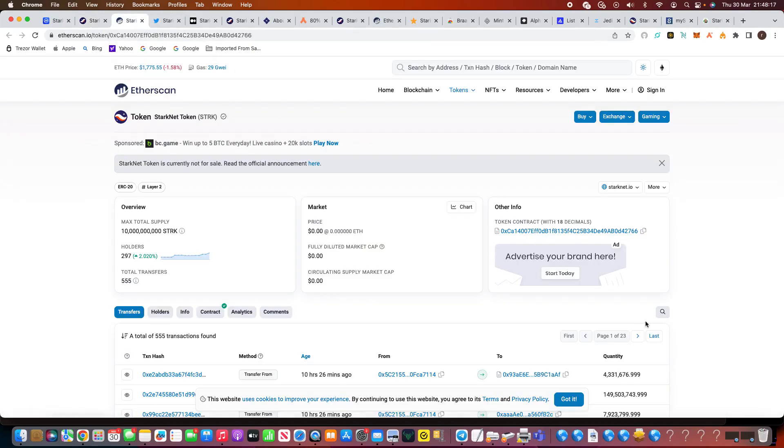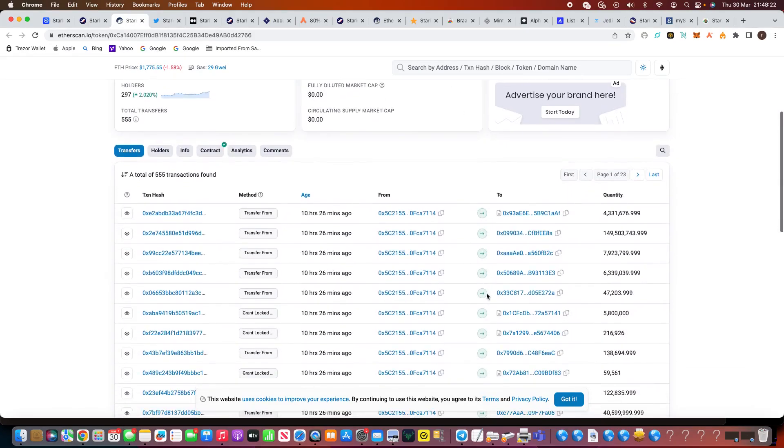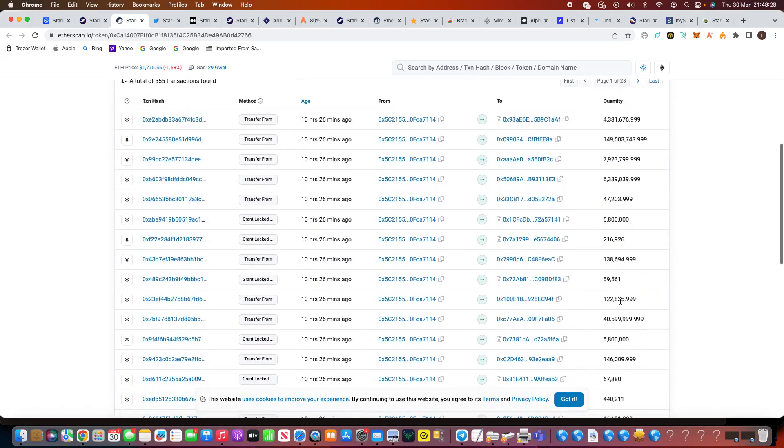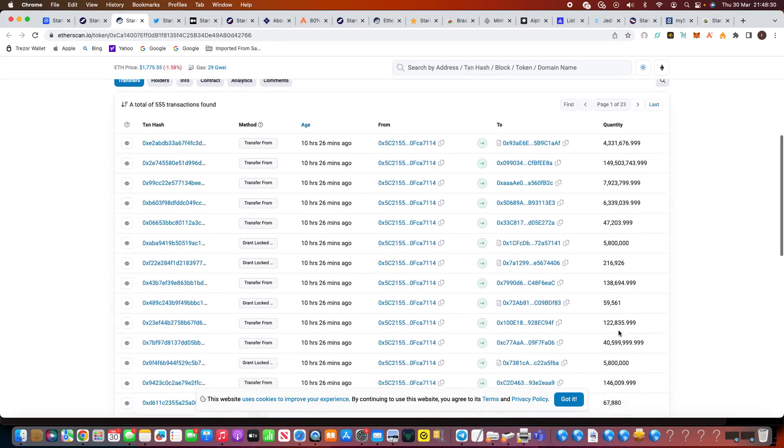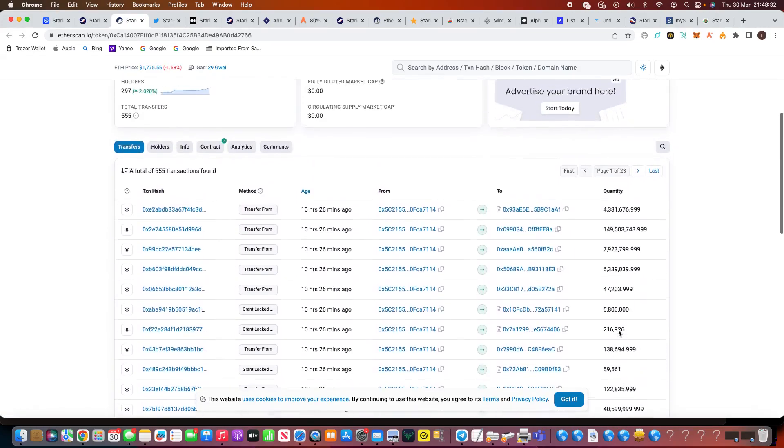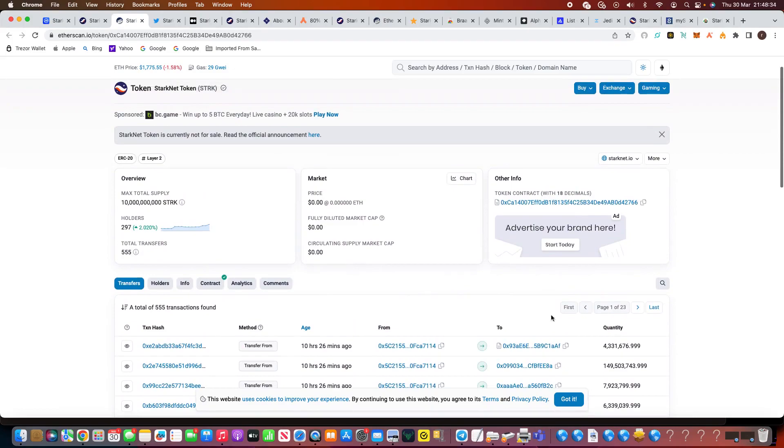Now, following their token, you can see there the Etherscan of the Starknet token, STRK. You can see here there's been a lot of movement, but it's all from the same wallet. You can see the tokens that are being moved at the moment. But as I say, it's all from the same token. Obviously the token isn't out there yet. The max total supply according to Etherscan will be 10 billion. There's 297 holders at the moment.